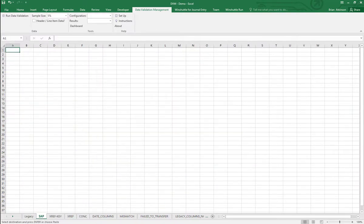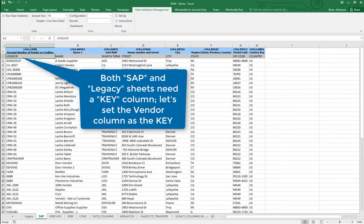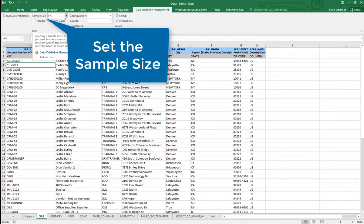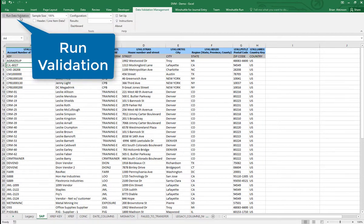Now I need to tell it what the key is between the two sheets. My key is going to be my vendor number, and the key has got to be unique — a unique value. So I've told it that the key is the vendor number. Now I'm going to set the sample size to 100% because I've only got about 64 rows, and I'm going to run DVM.